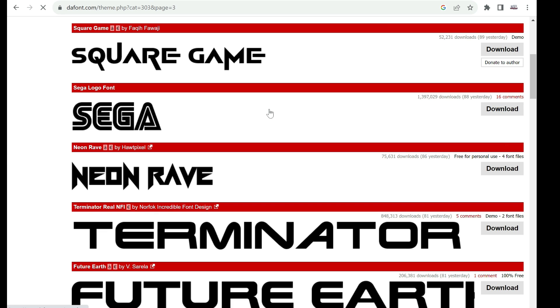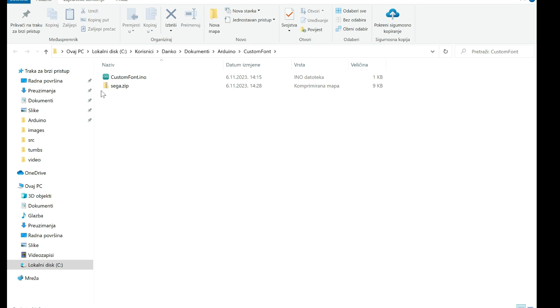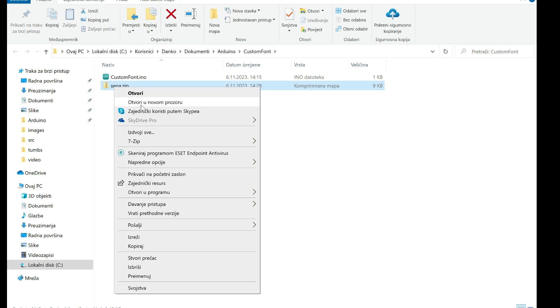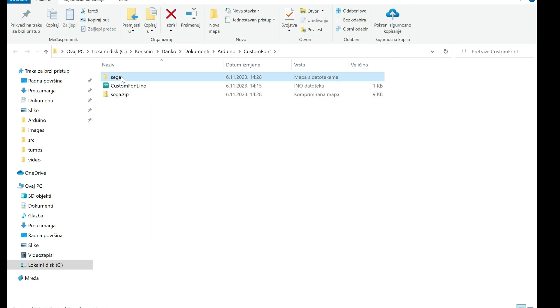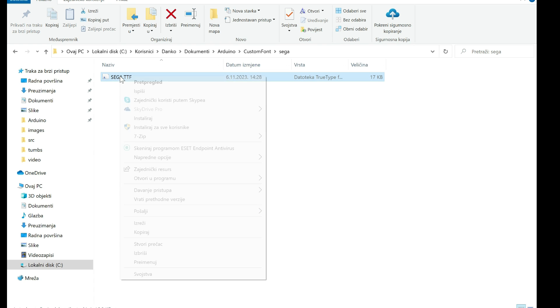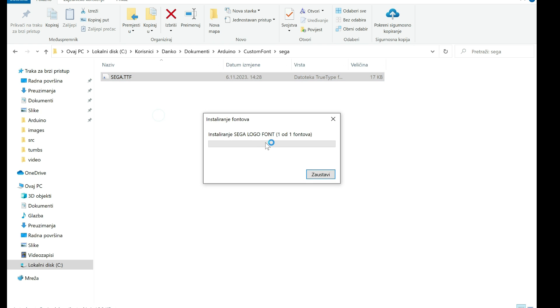First we need to download font. I will extract that font from zip file and I will install it. Right click and install.